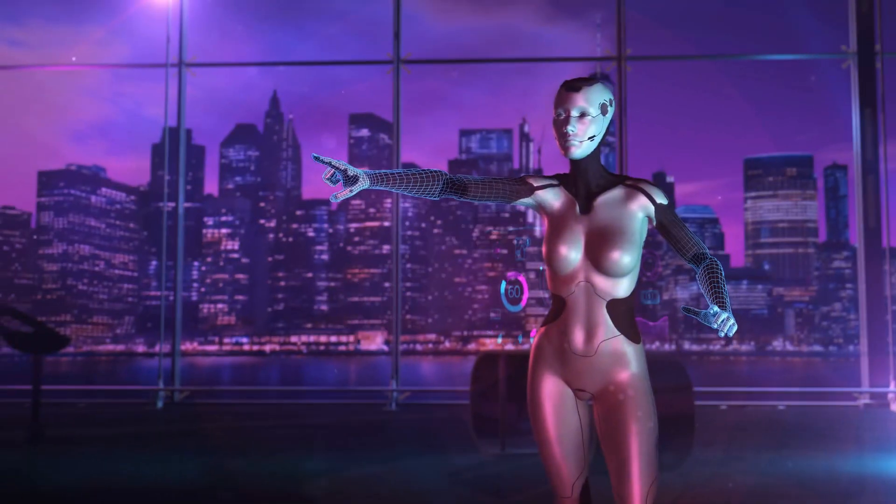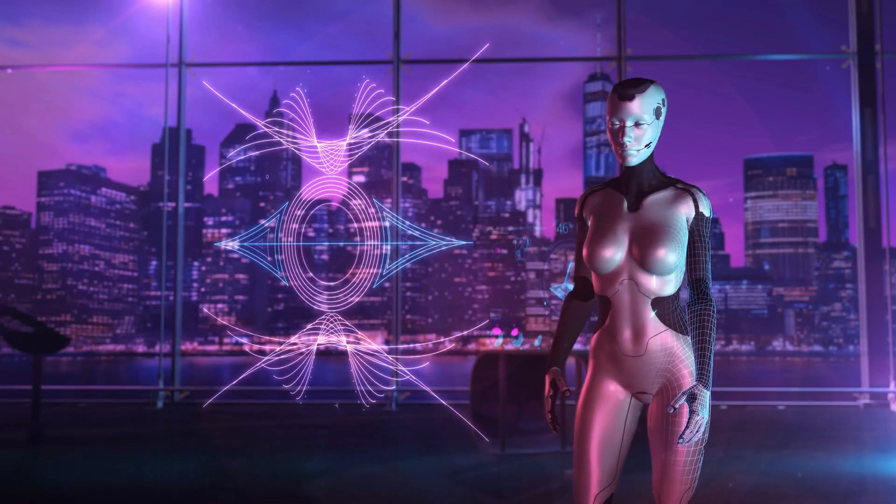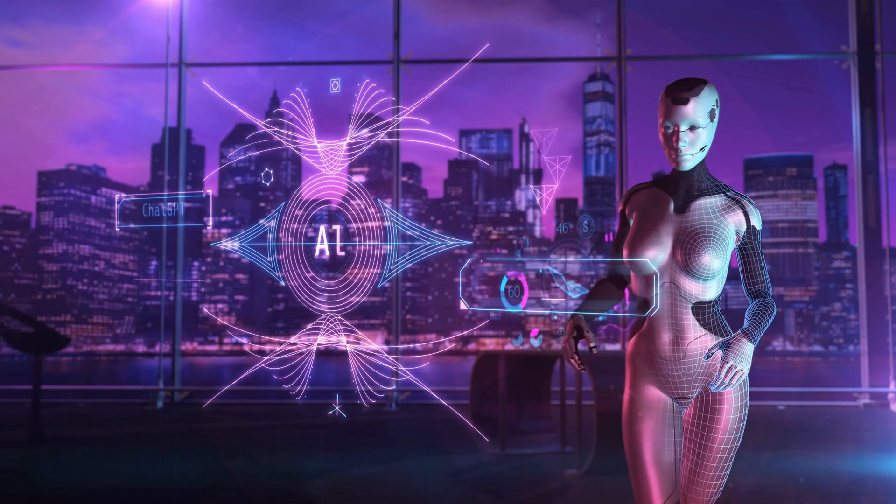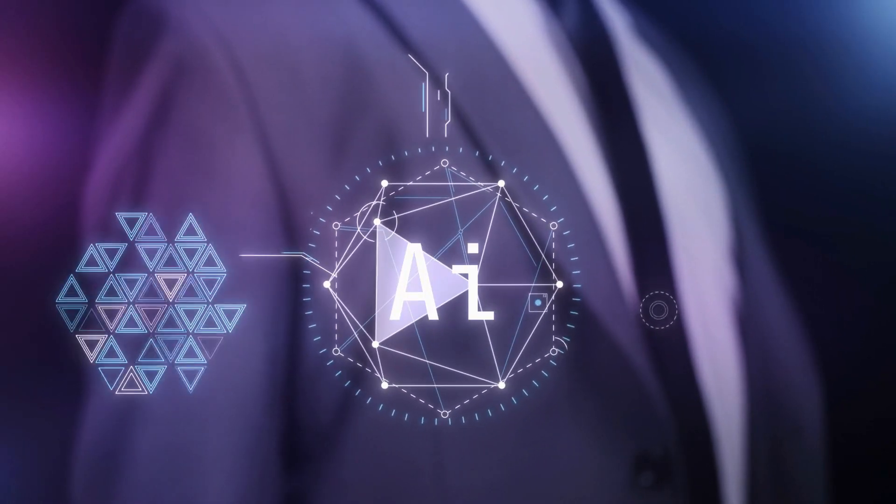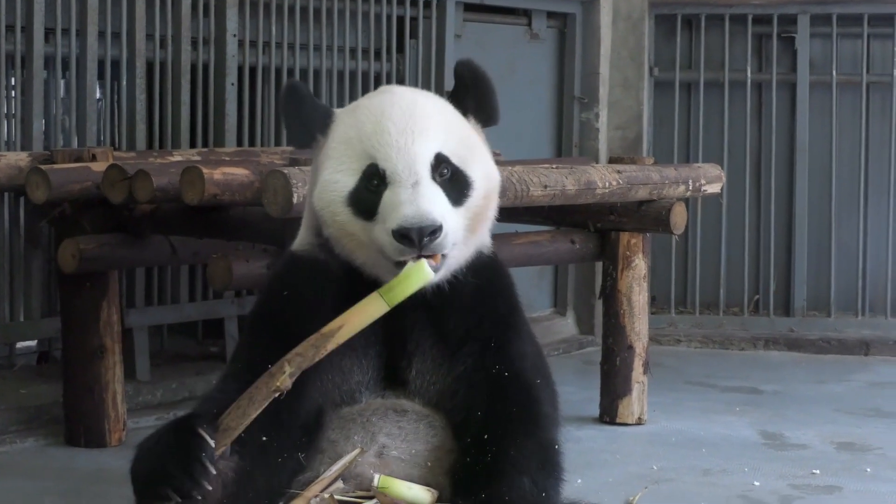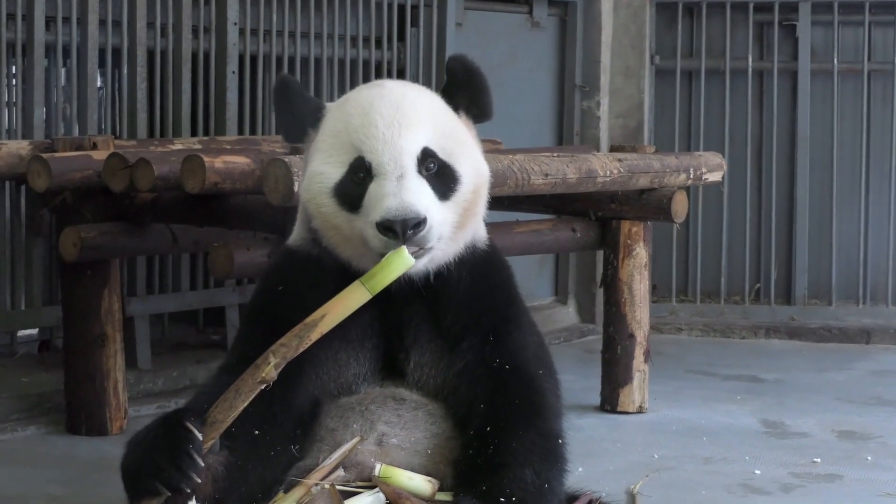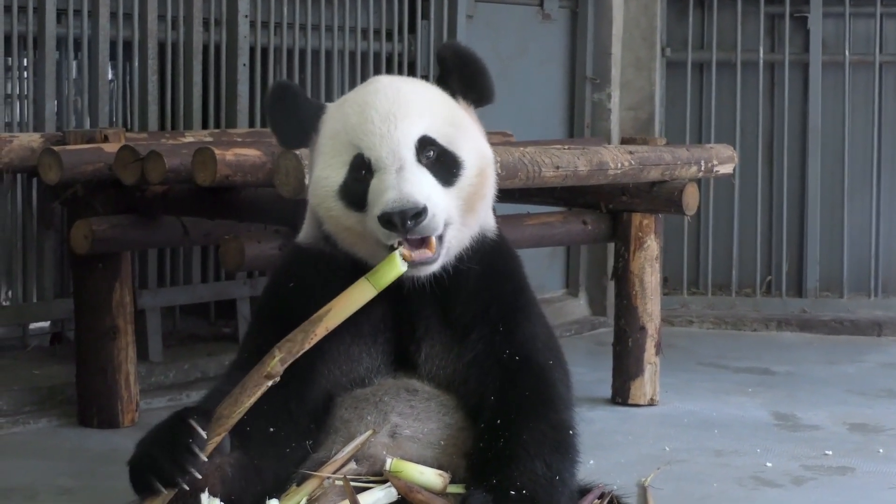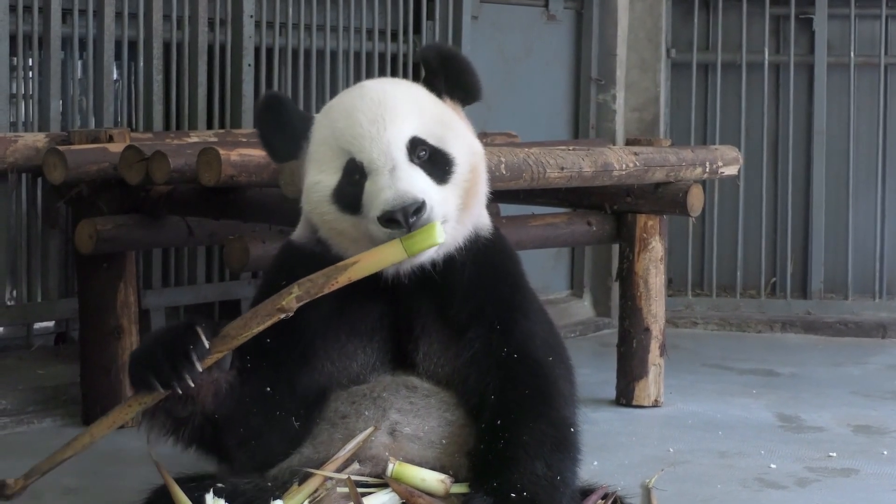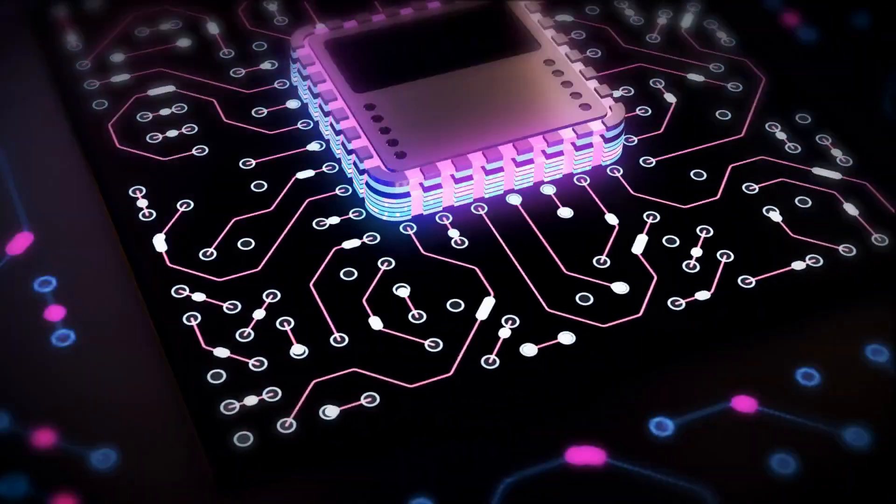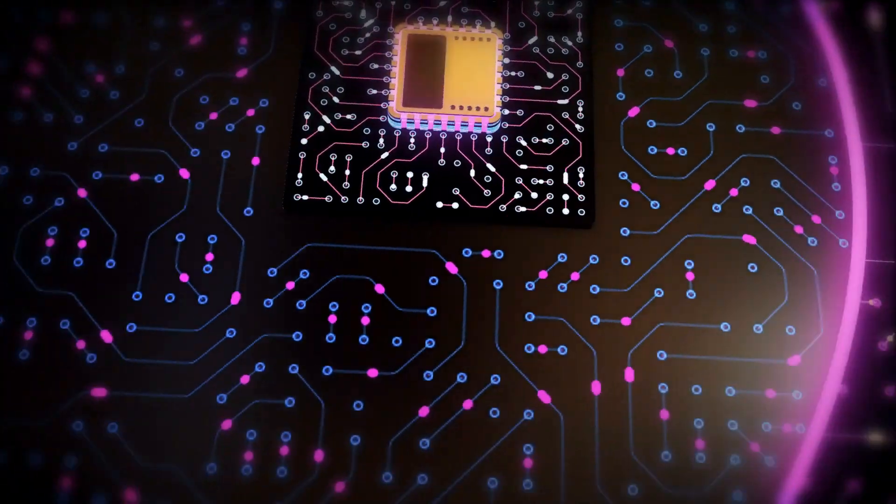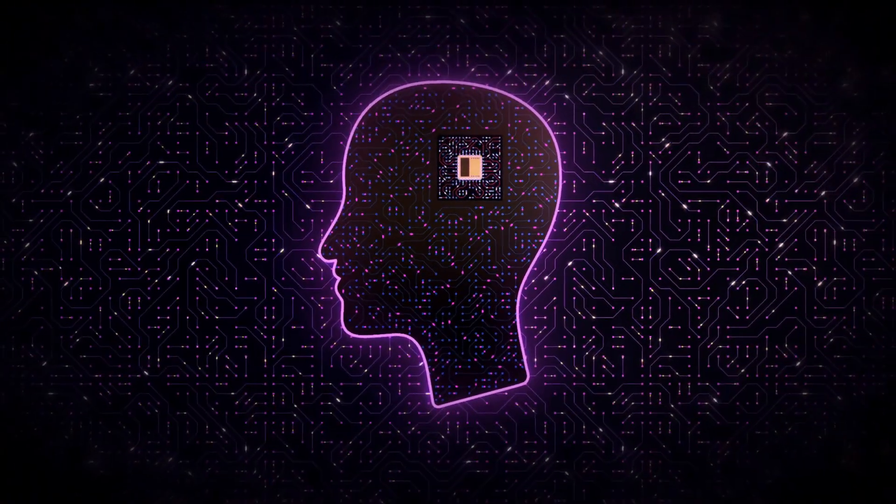This shows that VideoGPT possesses an astute understanding of visual information, making it a powerful tool for video analysis and interpretation. Moreover, its capacity to gauge the emotions displayed by the panda reveals an astonishing level of emotional intelligence. It's like having an AI companion with a sixth sense for visual comprehension.